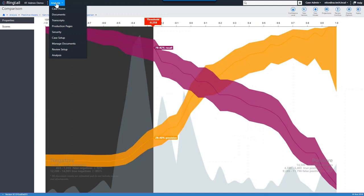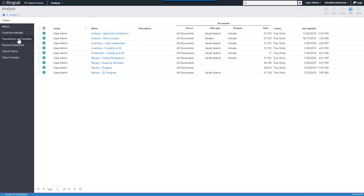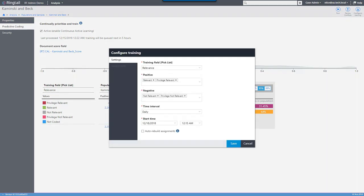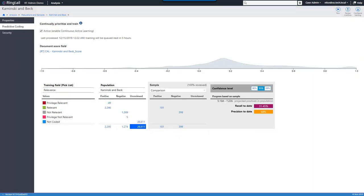For continuous active learning, the idea is similar — scoring documents from negative 1 to positive 1 — but you don't need to do a training set up front. You just configure your training, specify the relevance field with positive and negative choices, set how often you'd like it to learn and when to begin, and Ringtail's assignment and batching system adjusts as needed. If you've also pulled a comparison sample, you can see how well you're doing. This is so easy to set up that many people use it on every single review.